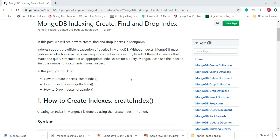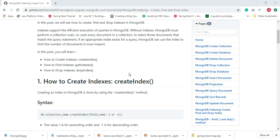Hey guys, welcome back to the MongoDB tutorial. In this video we'll learn how to create, find, and drop indexes in MongoDB. We'll cover how to create indexes using the createIndex method, how to find indexes using the getIndexes method, and how to drop indexes using the dropIndex method.